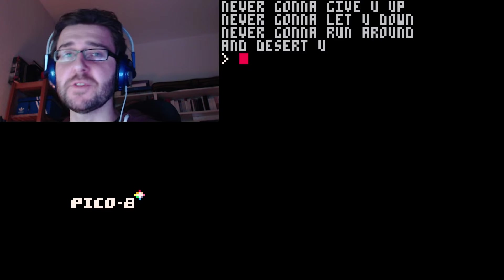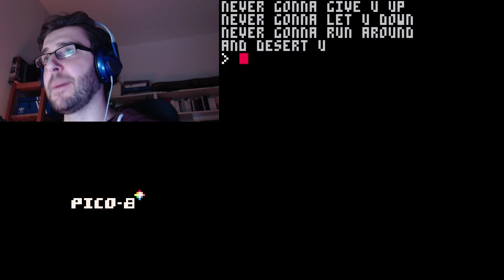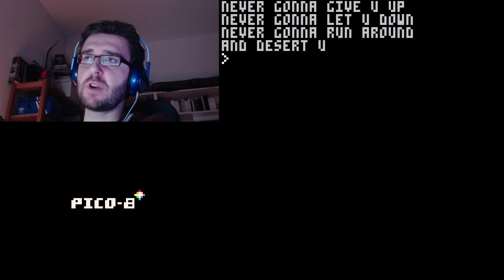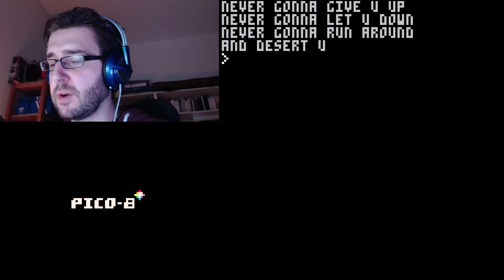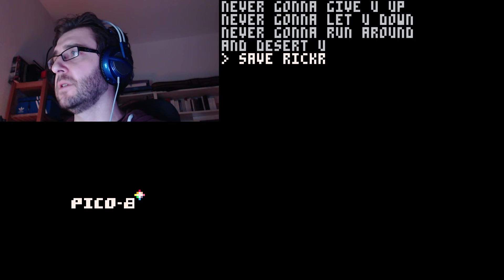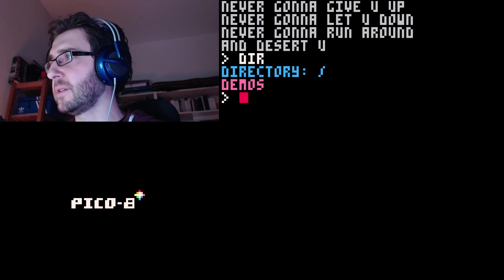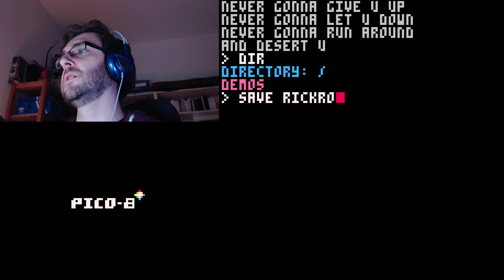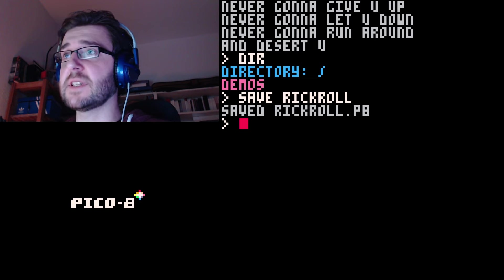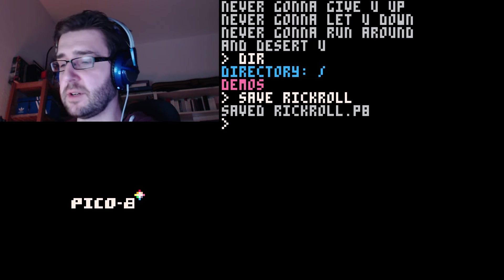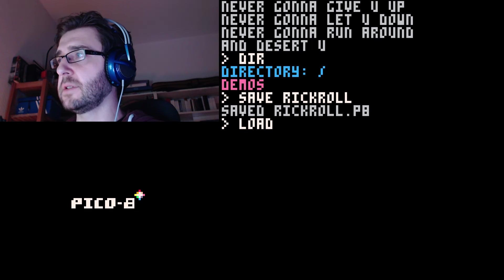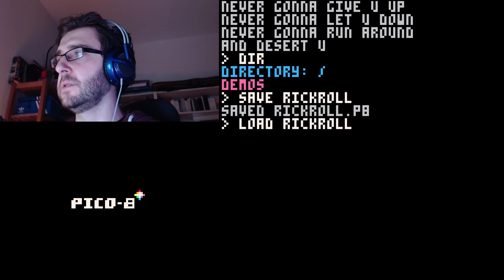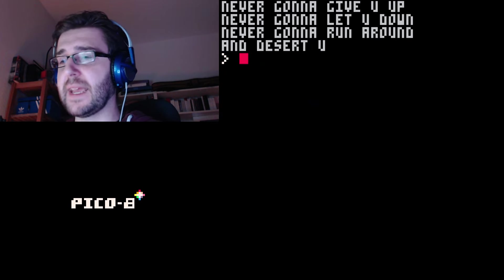If you really like this kind of programming, you can save it. Let's see which directory we're in. We're gonna save rickroll. Now it's saved as rickroll.p8. Every time you want to rick-roll somebody you can just load rickroll and run, and then it's back again.